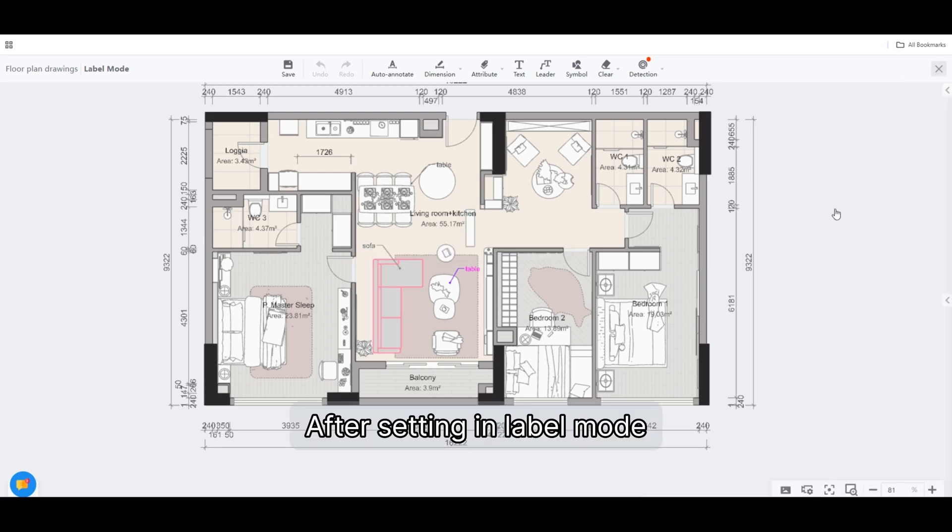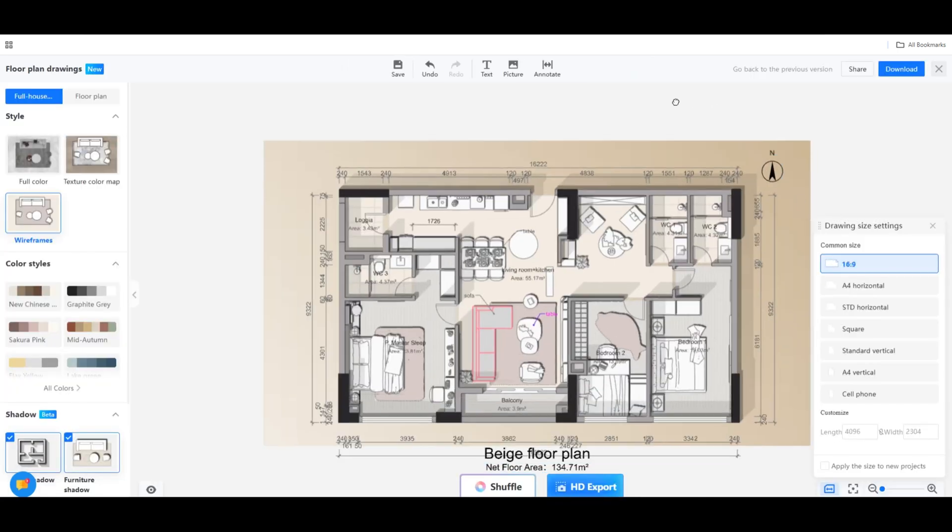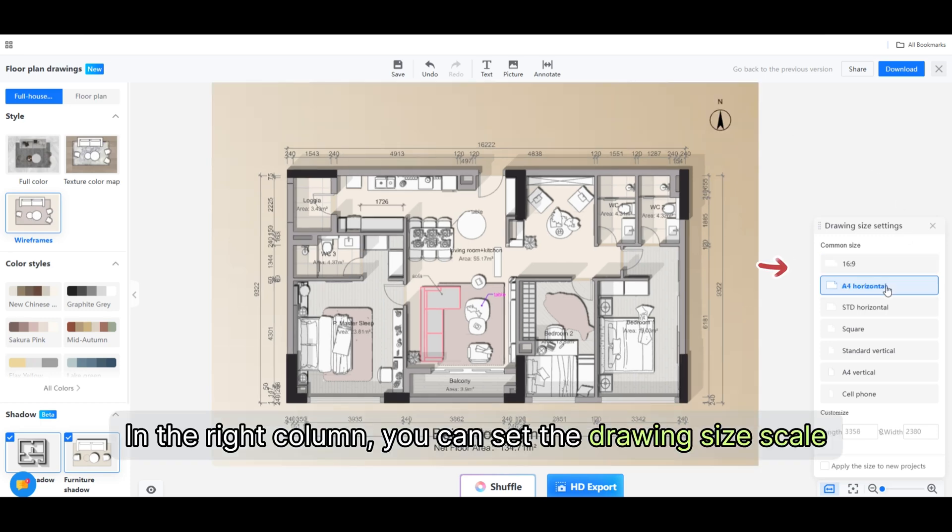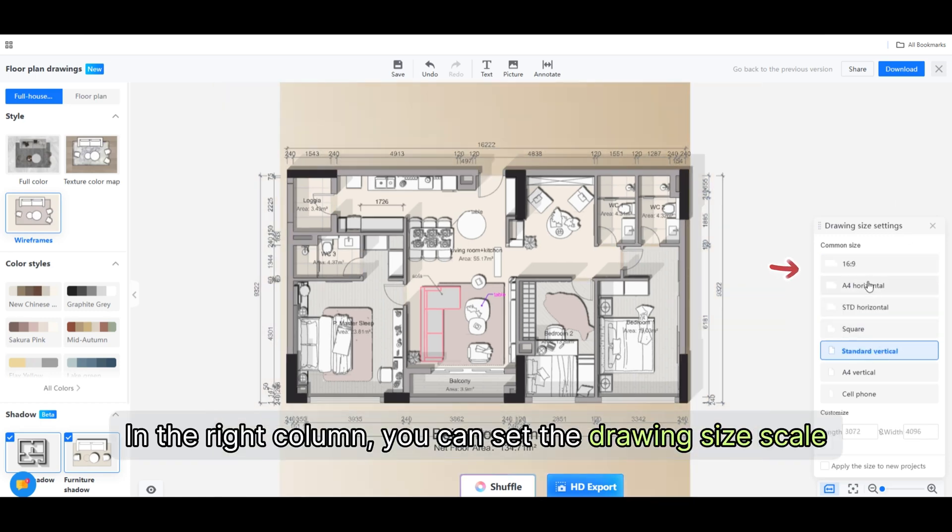After setting in label mode, in the right column you can set the drawing size scale.